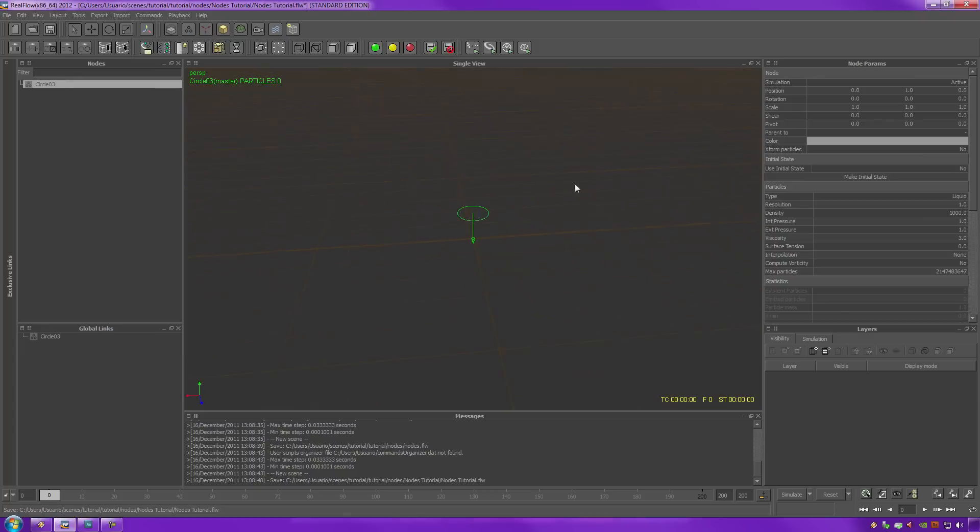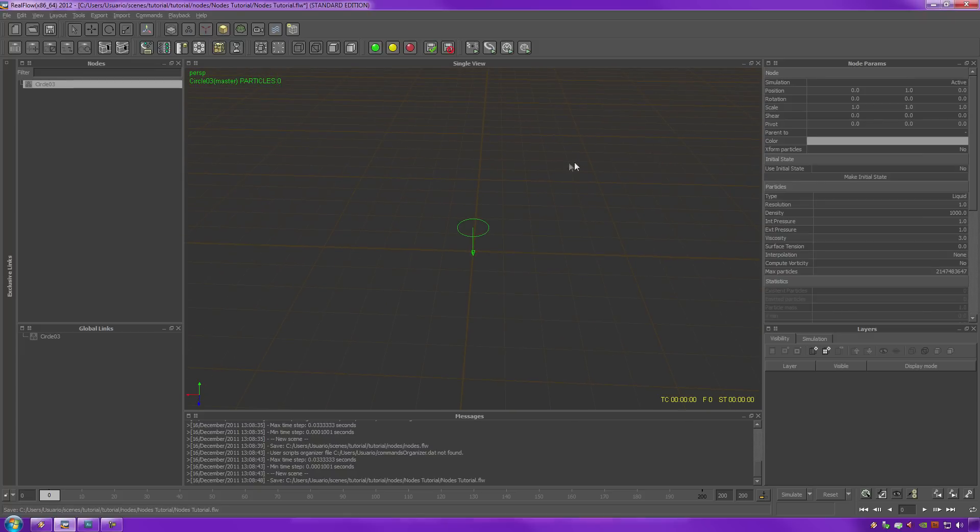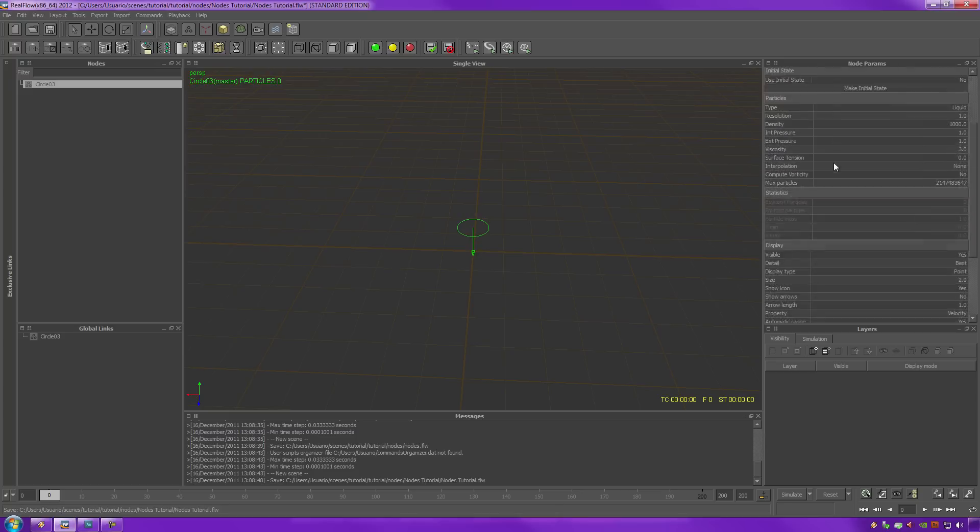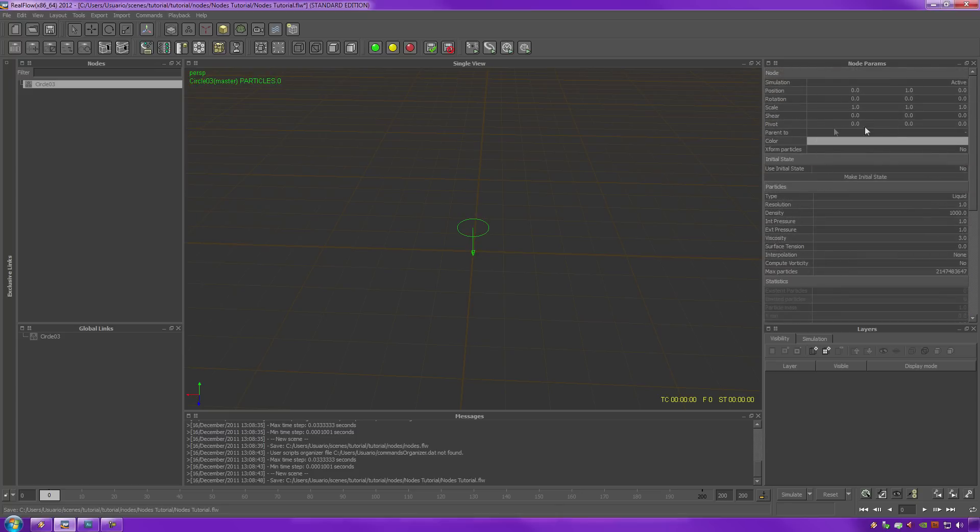Okay, so as soon as you do that, you'll notice that you get lots of values and information to the right side of RealFlow under your node parameters panel. Now we're going to go through all these one by one just to tell you explicitly what they are and what they do.